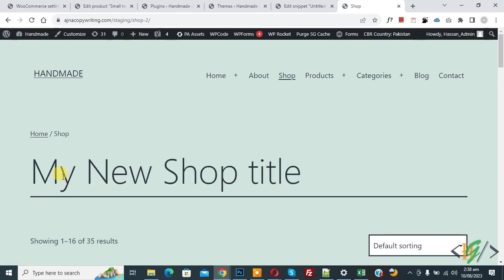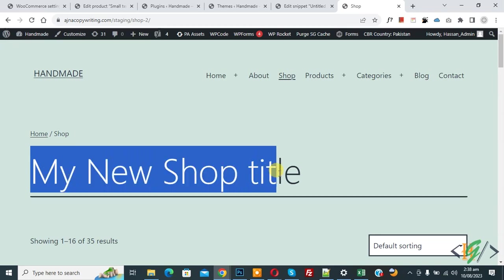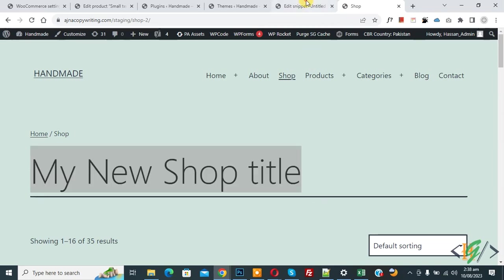Now you see shop title change. So we added my new shop title by using custom code. Back to code, now in code you see text so you can add your text here.